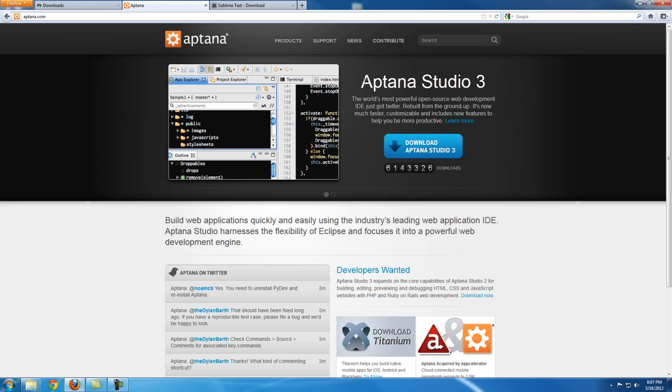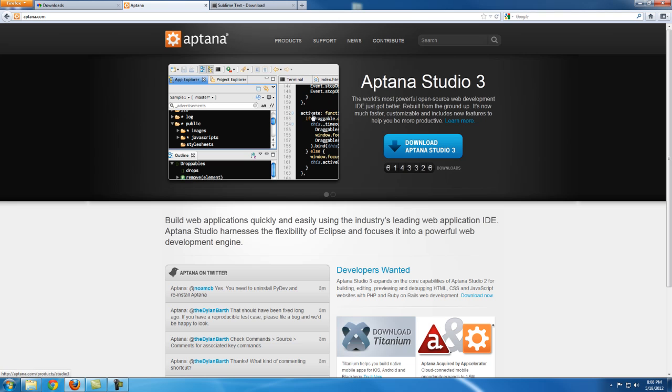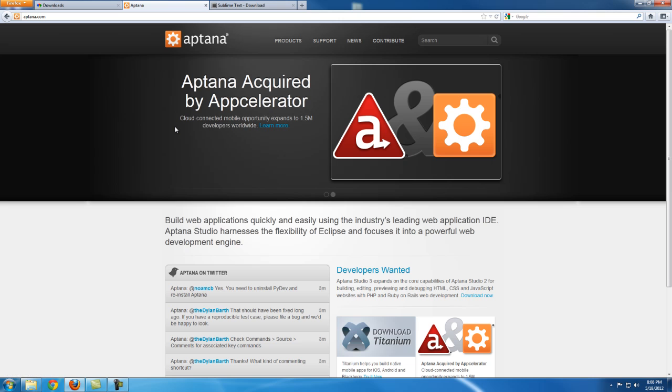If you have a pretty modern computer, I recommend you get Aptana Studio. It's an excellent IDE - it's actually not a text editor, it's called an IDE: Integrated Development Environment. What it does is it helps us with color coding and you have all the folders nice and organized. But it does require a lot of RAM to run it.